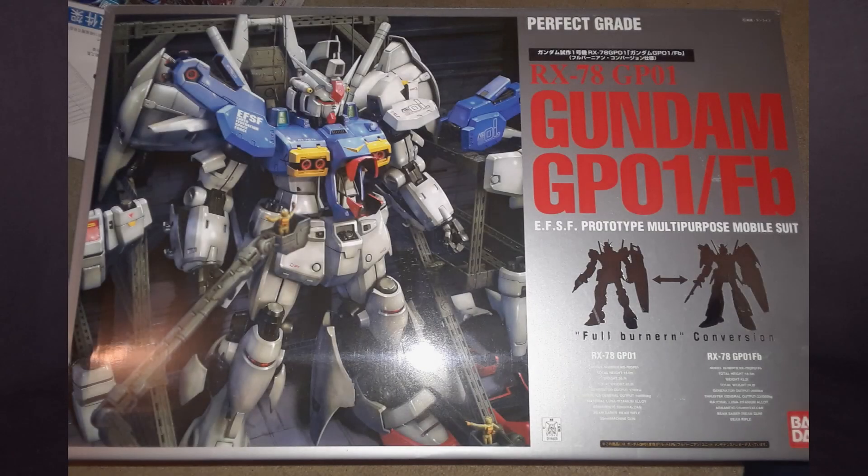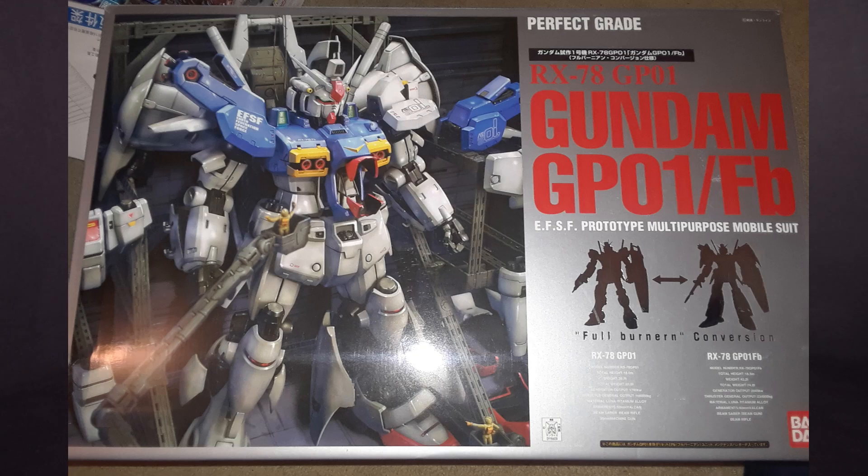Hello everybody, this is the unboxing of a 1/60 scale Perfect Grade Gundam GP-01/Full Burnion. I got the model kit from Canadian Gundam, link is in the description below.